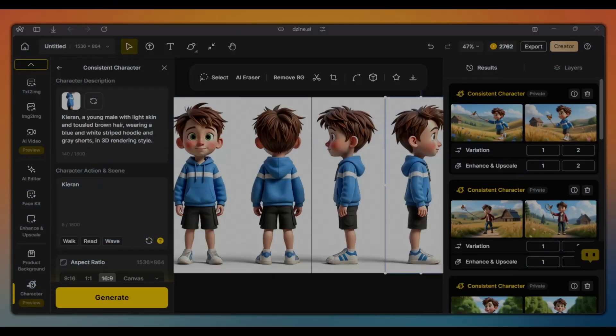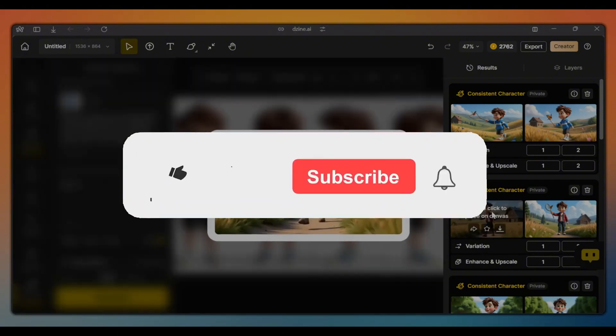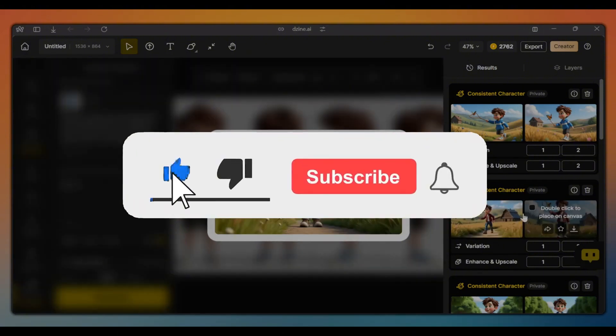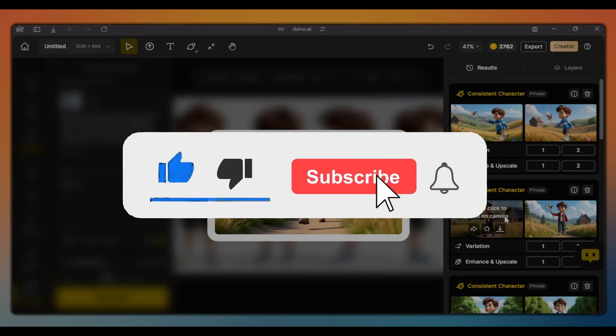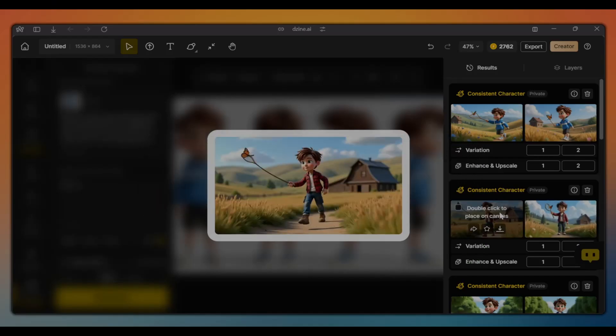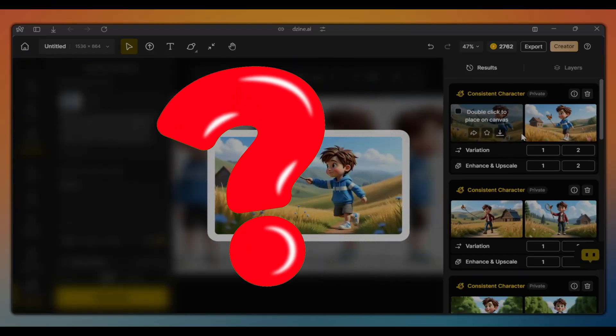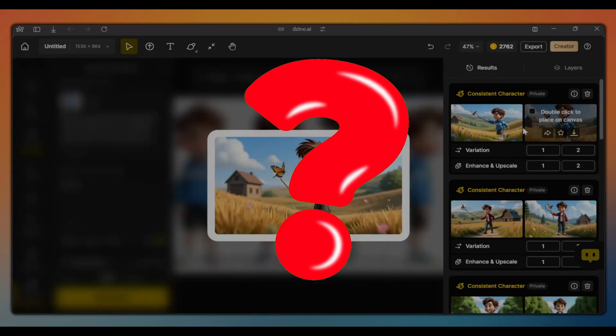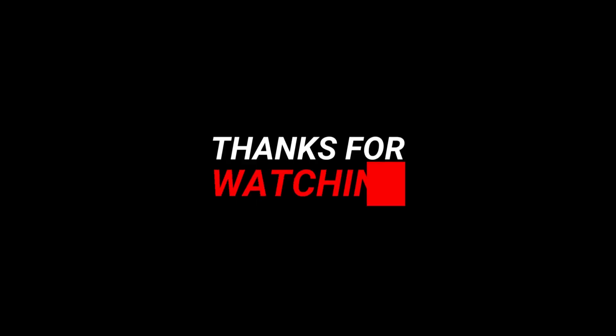If you guys enjoyed this video and found it helpful, please show your support by hitting the thumbs up button, subscribing to our channel, and turning on the notifications bell, so that you can keep up to date with new tutorials. Also, leave your questions and thoughts below. So, thanks for watching, and I'll see you in the next video.